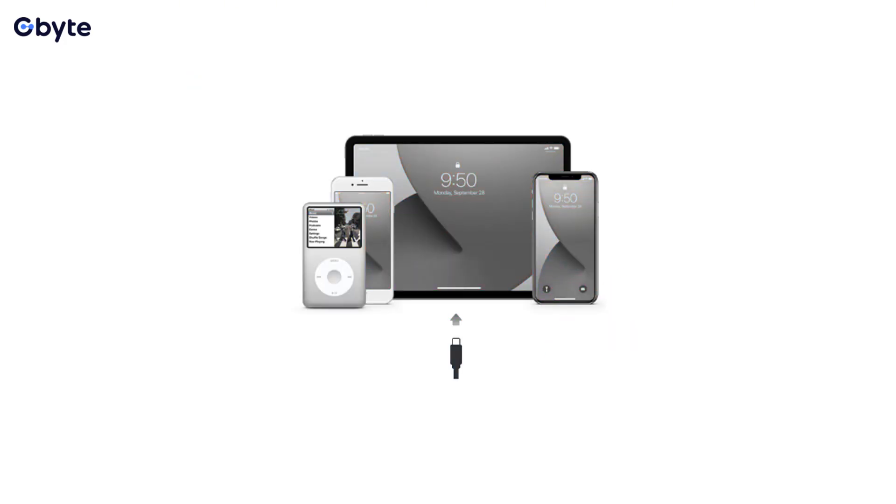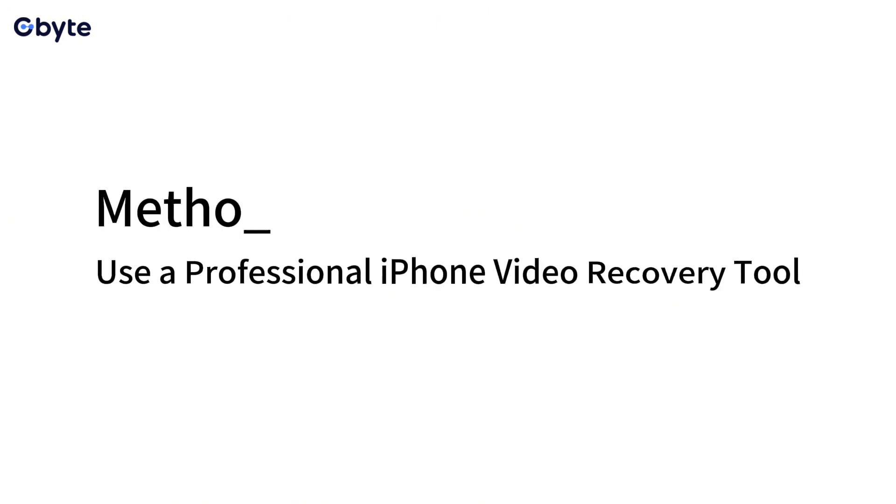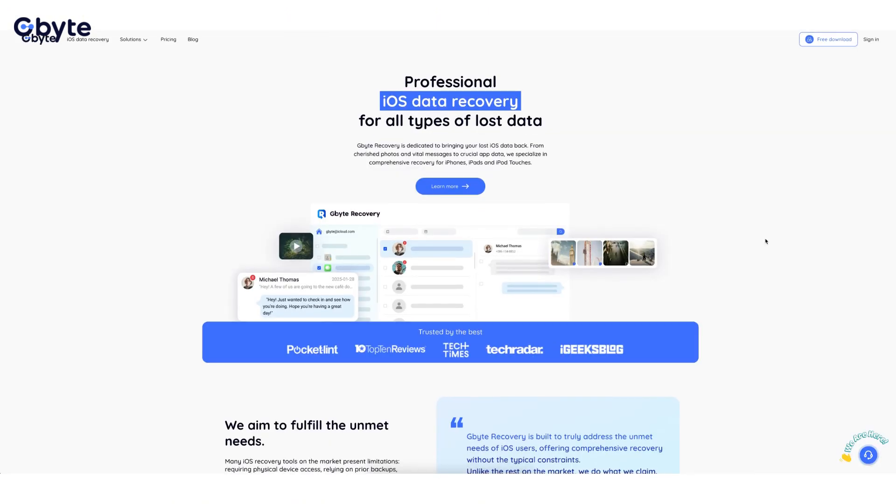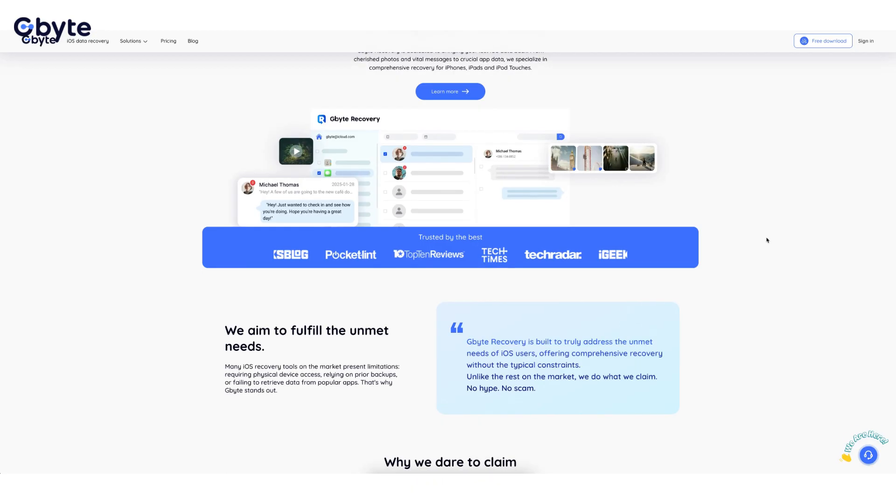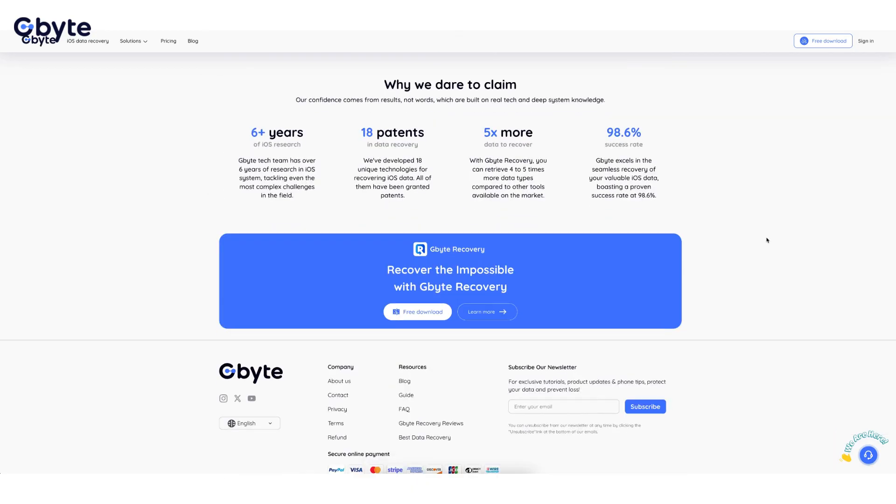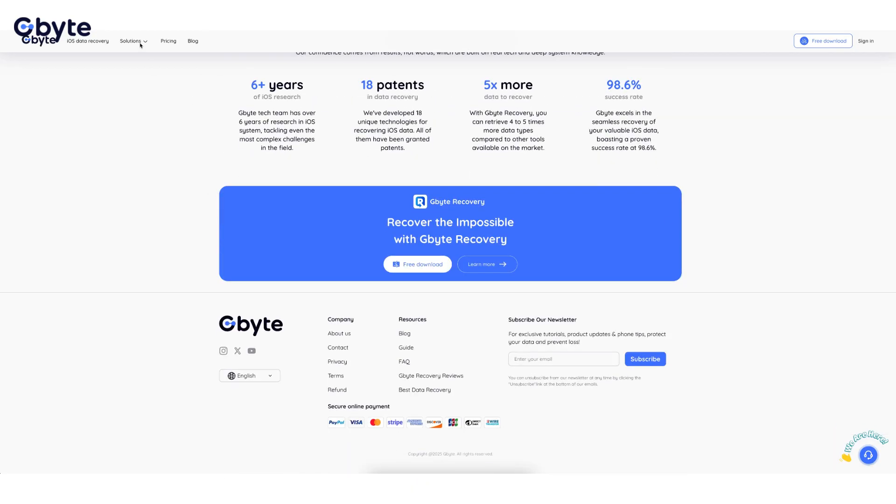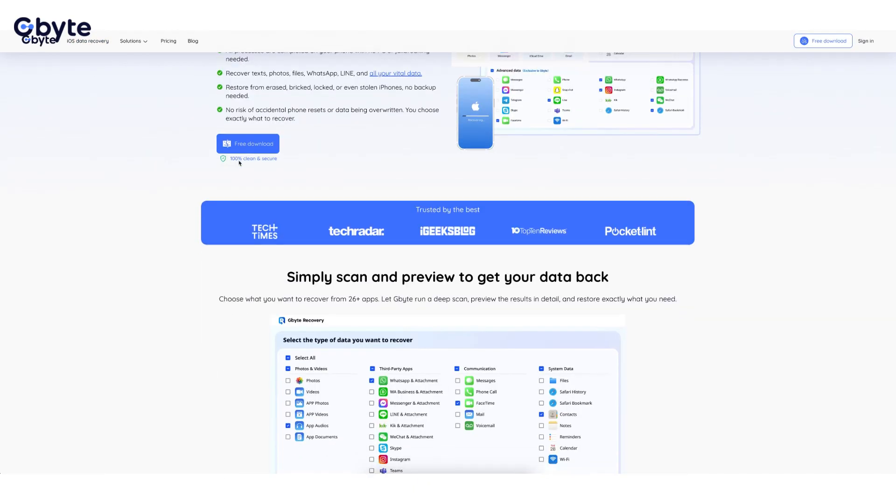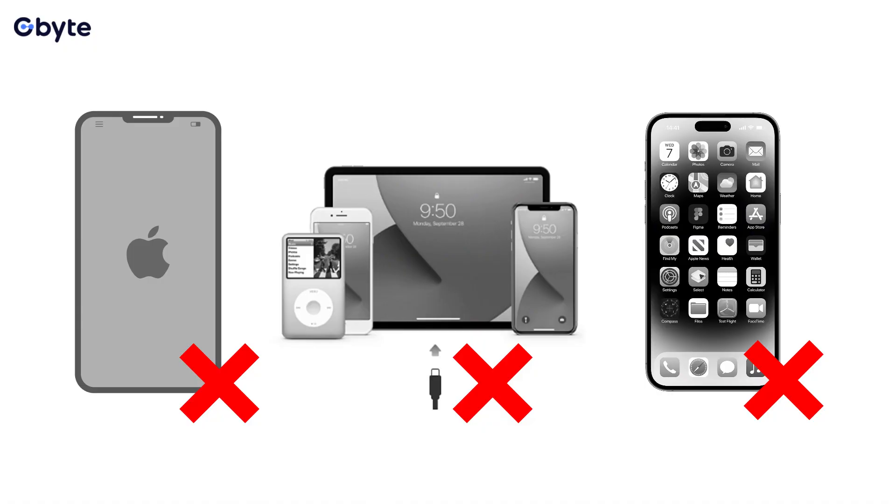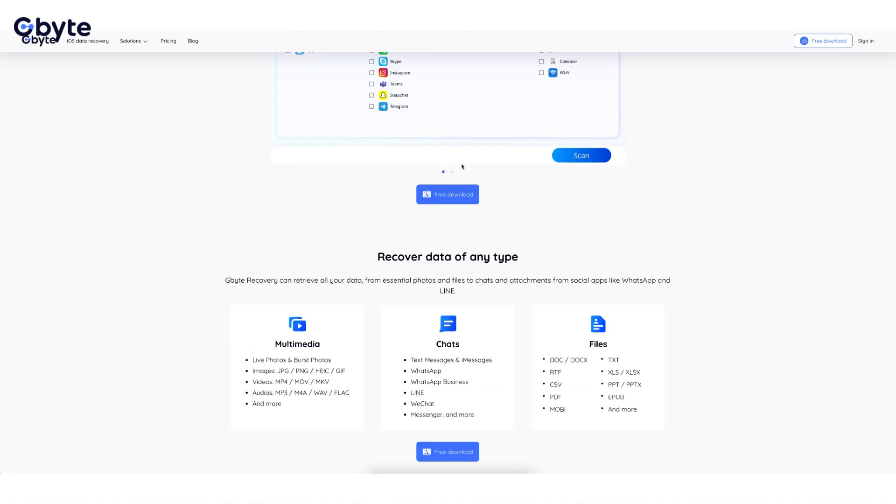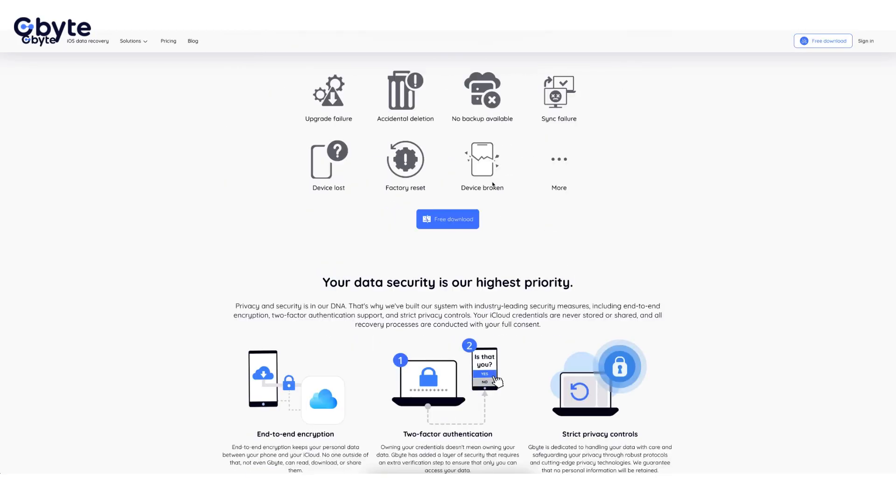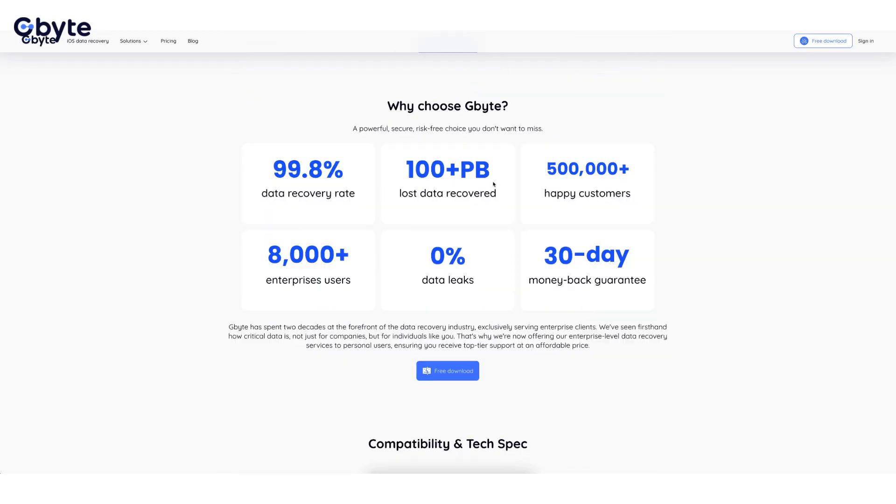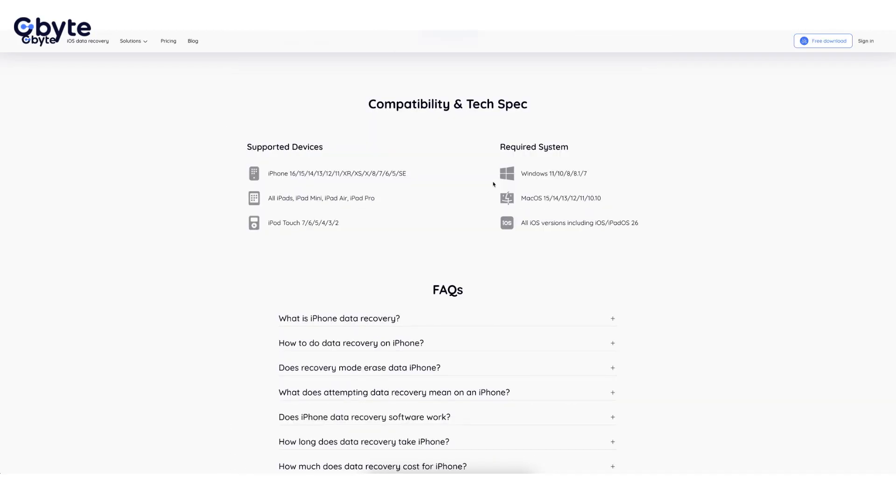Method 4: Use a professional iPhone video recovery tool. Our specialized software, iByte iOS Recovery, is engineered to address the limitations of free methods, offering a robust solution to recover permanently deleted videos on iPhone. Free for scanning and preview; full recovery requires purchase.